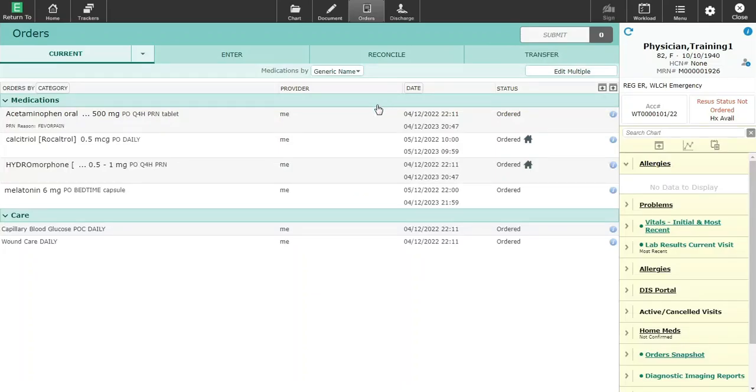Once the discharge transfer orders are processed, the orders are active in the current order screen.